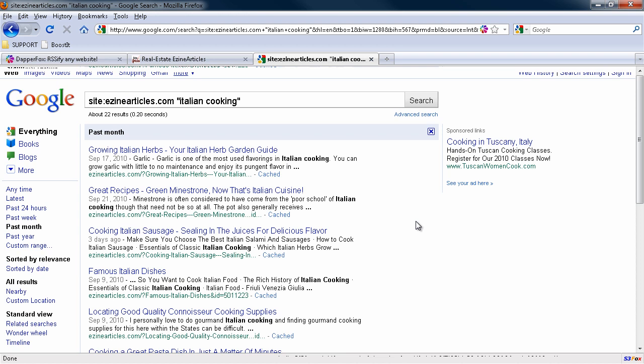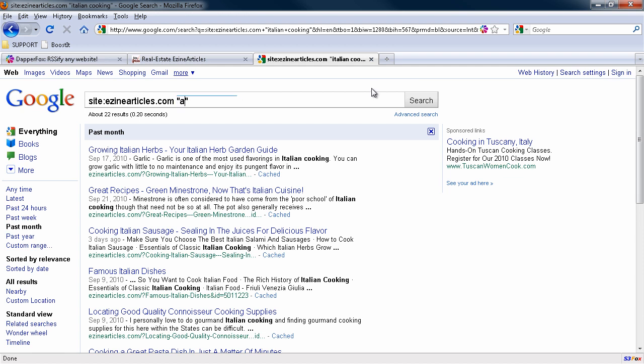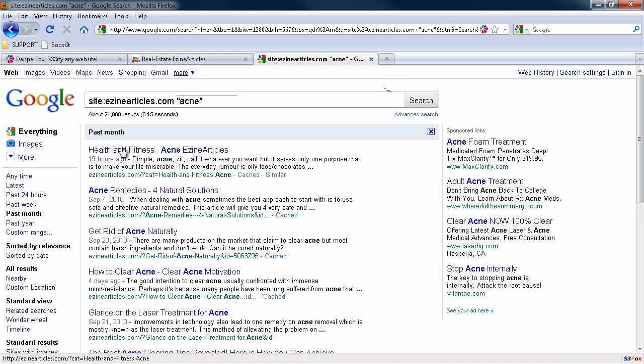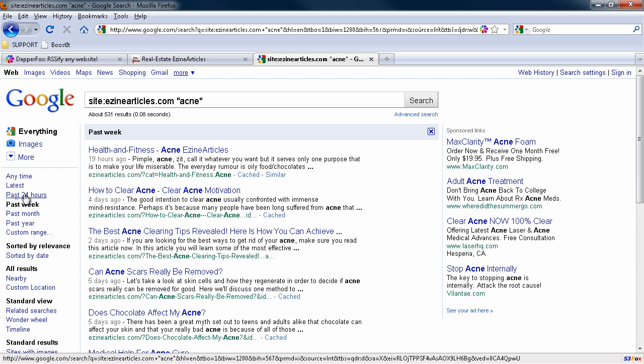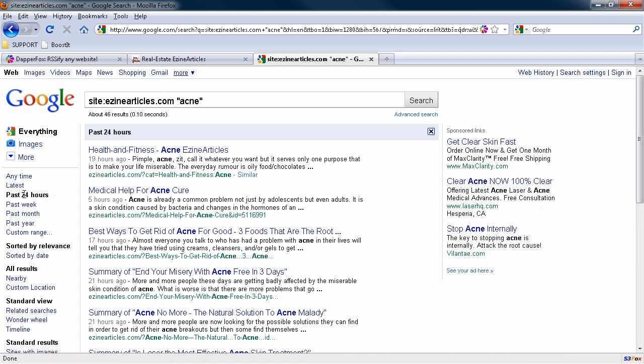So this is a good start. This will automatically be updated as new items are coming in, but this is a bit narrow. So let me just change it to a more broad keyword, say acne. Let's go that way. And then we'll drop that down to the past week. And you know what? Let's change it to the past 24 hours. There we go. That's a little more broad scope.